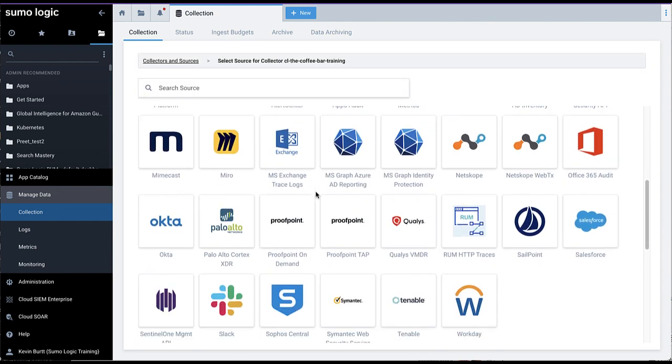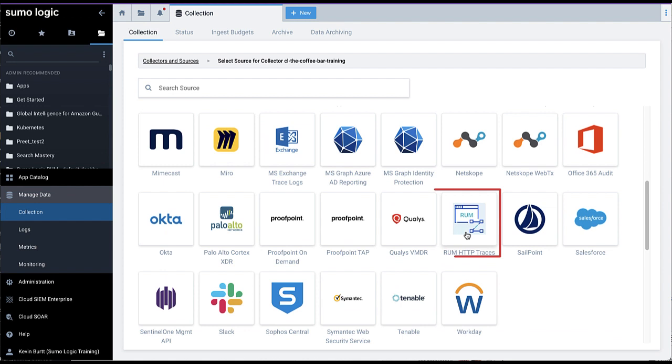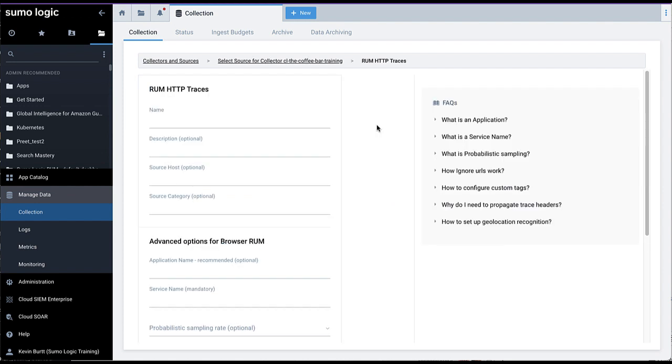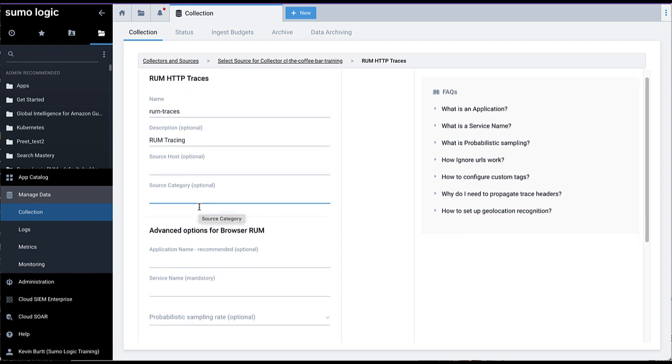On the following page, locate the source entry labeled RUM HTTP Traces. Enter a name and, optionally, a description, source host, and source category.